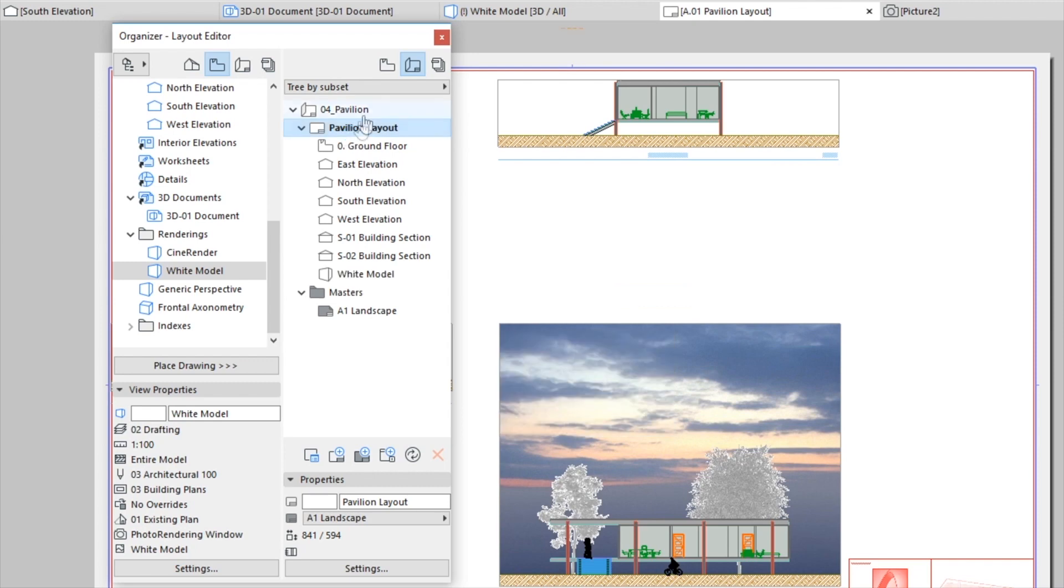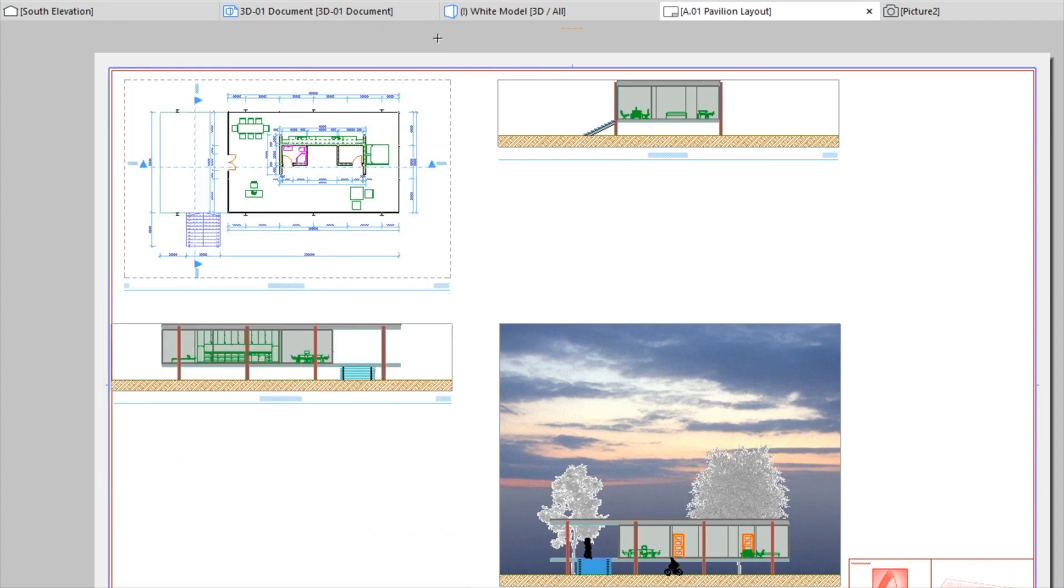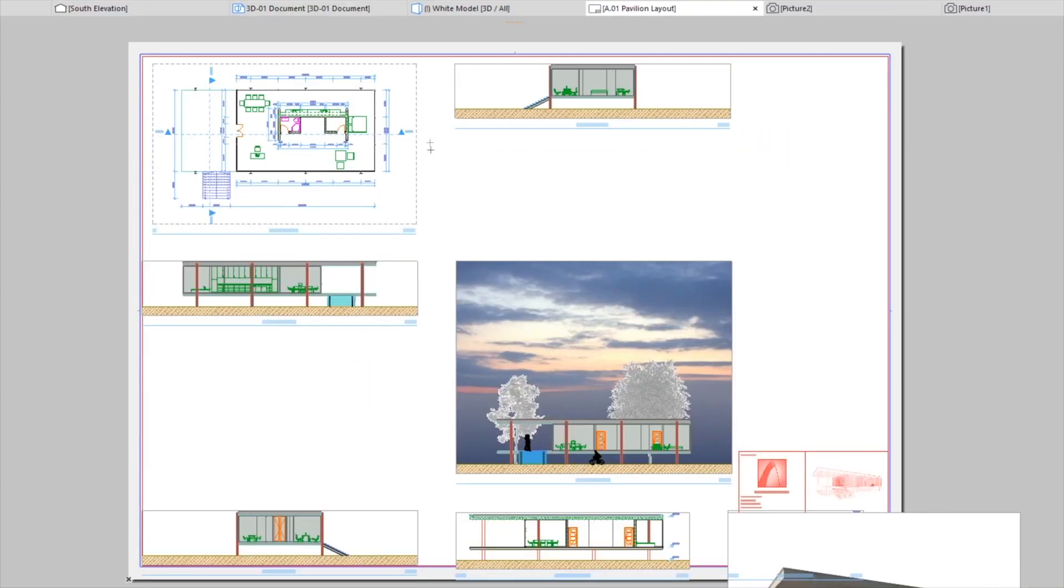Close the Organizer Palette. Arrange the Drawings into the correct position.